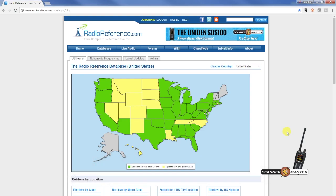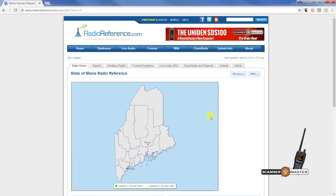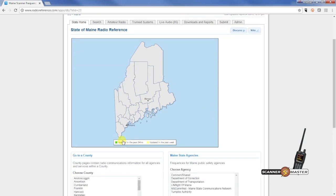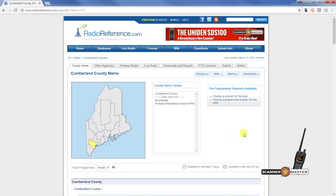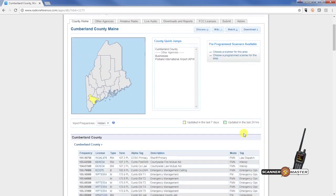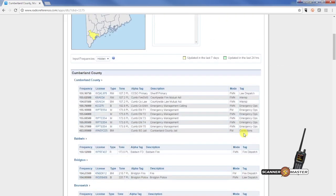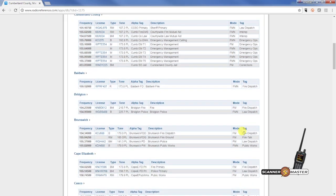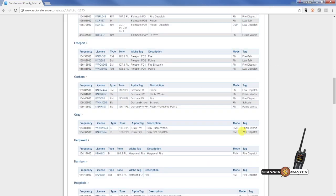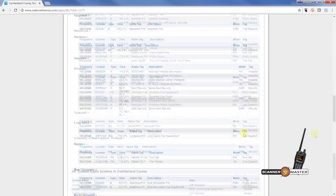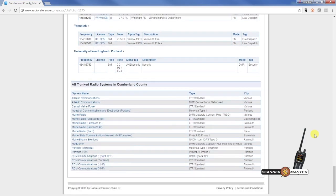Today we're going to set up a favorites list for Portland, Maine. So we'll go up to Maine and we will look at Portland, which is in Cumberland County. And we'll scroll down and take a look what type of system they're on.